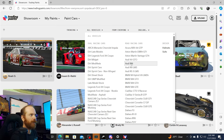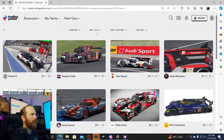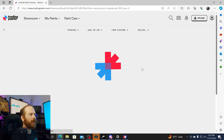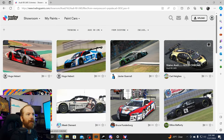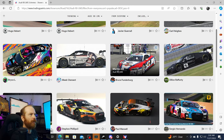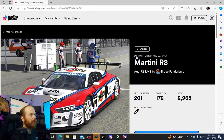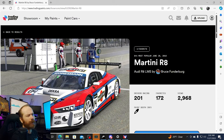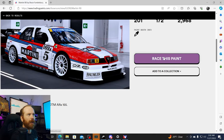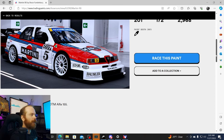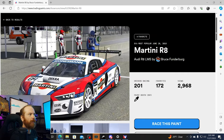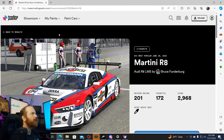You can choose which vehicle you want to find a paint for. Let's say we're looking for the Audi R8. Then we can choose a paint — like this Martini livery here. You can click on it and favorite it if it's one you really like. Click 'use this paint' and it'll apply it to your car, and anybody else running Trading Paints will see you running that paint.